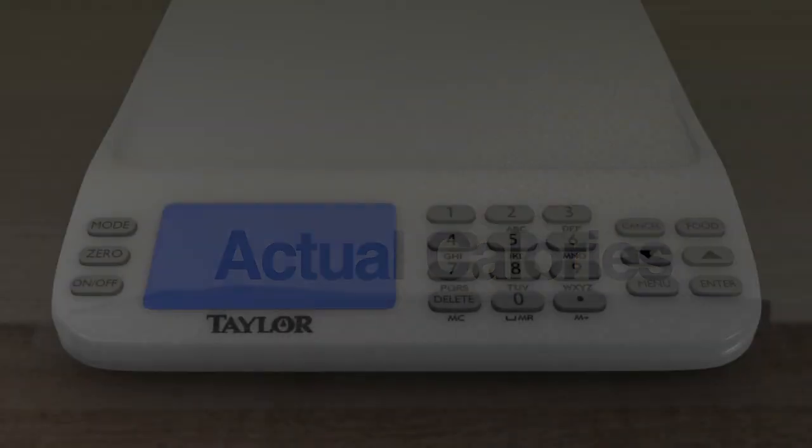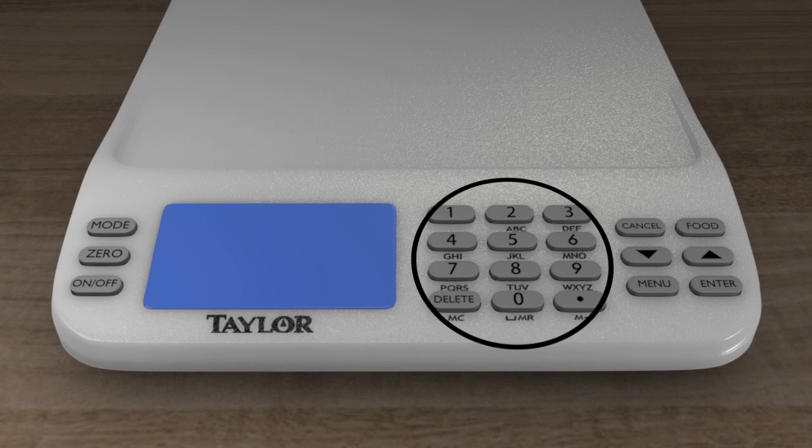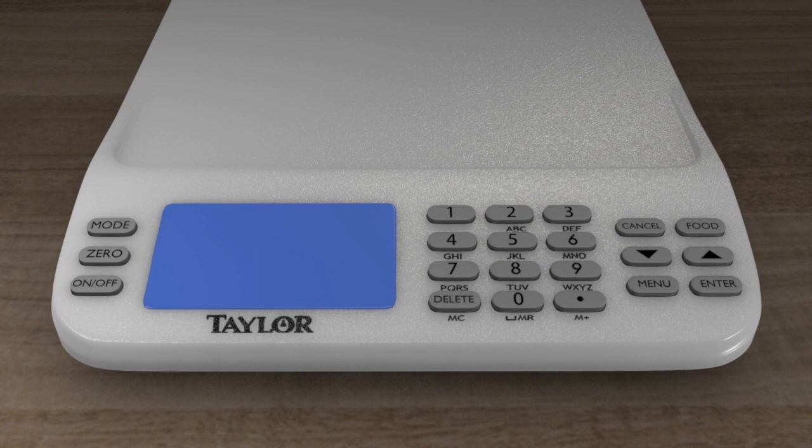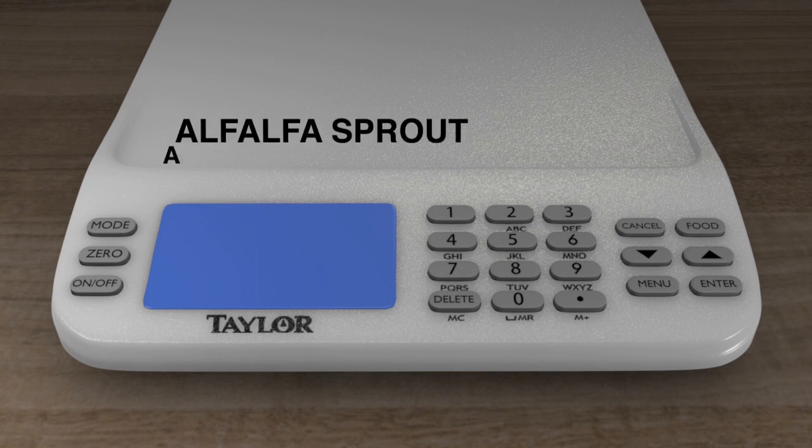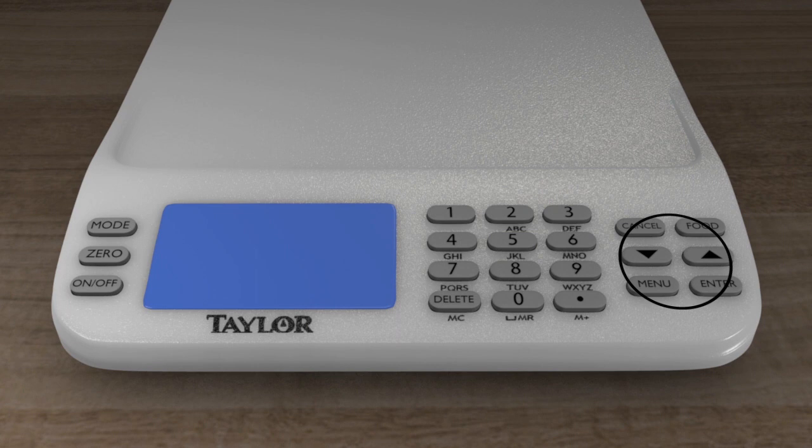Look up foods alphabetically by using the keypad, similar to a text message. No food codes to look up or remember. Begin with just one letter or up to as many letters as you need, and then use arrow keys to find the food that you would like to calculate.